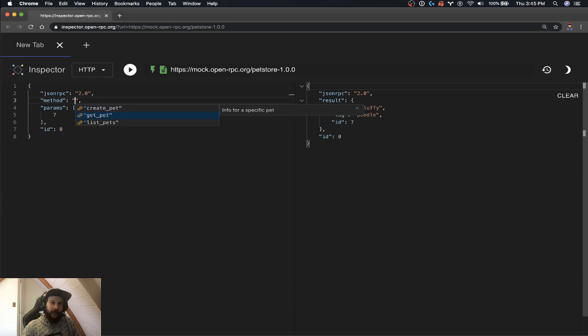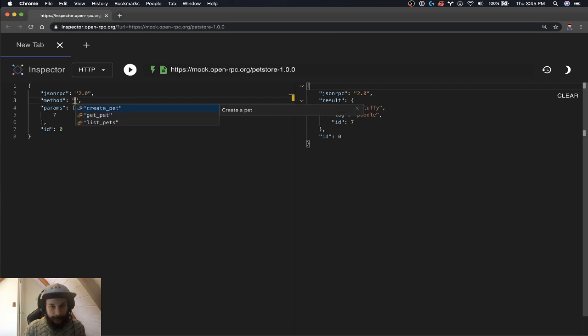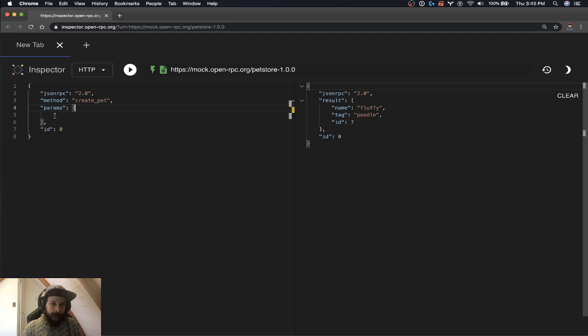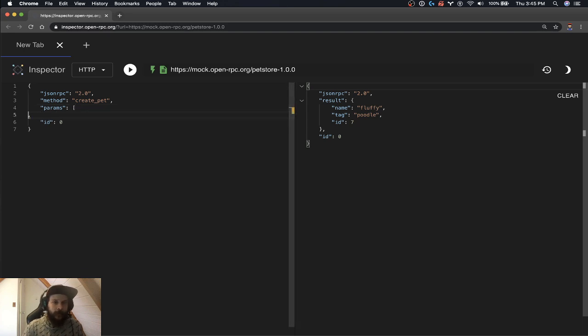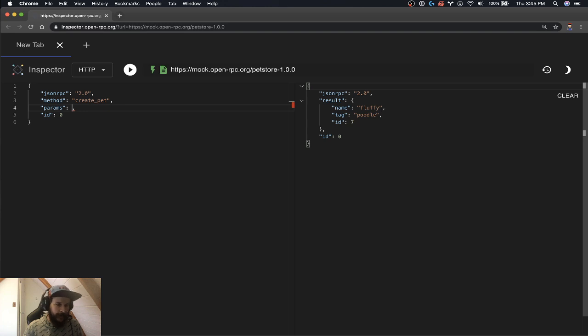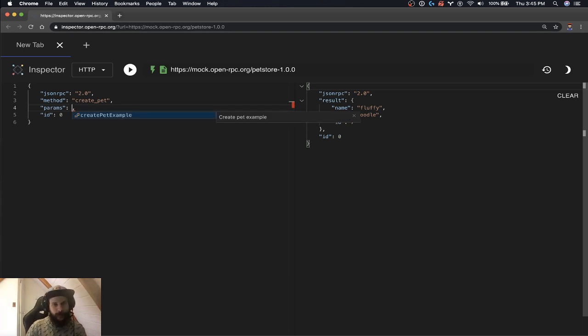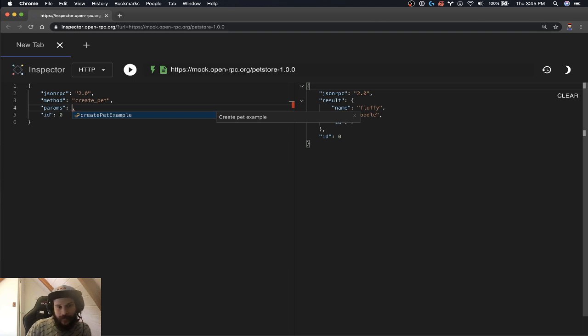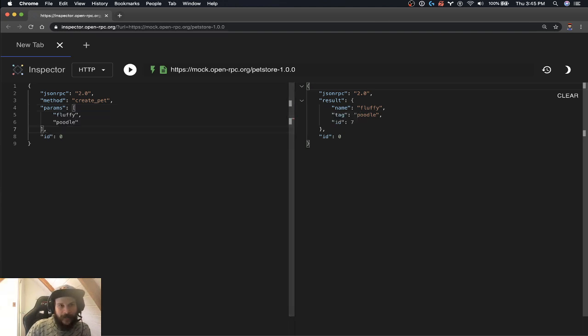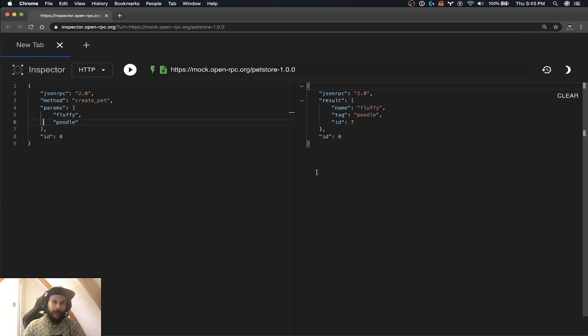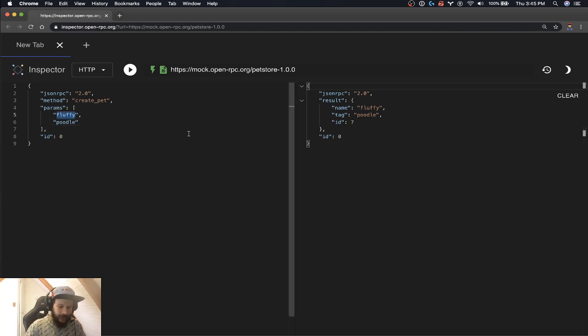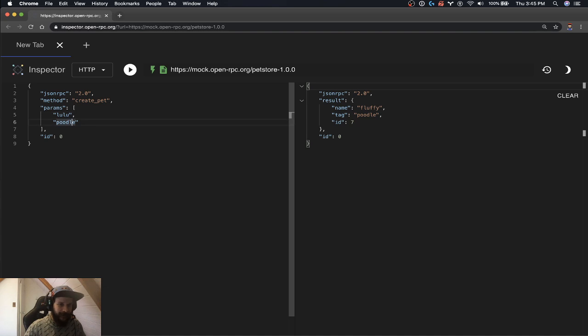And then let's just check out our last method here, create pet. And instead of writing this by hand, we can auto complete this. And what it's going to do is it has examples built in. So we do a create pet example. We already have fluffy poodle. So let's do Lulu, the Frenchie.